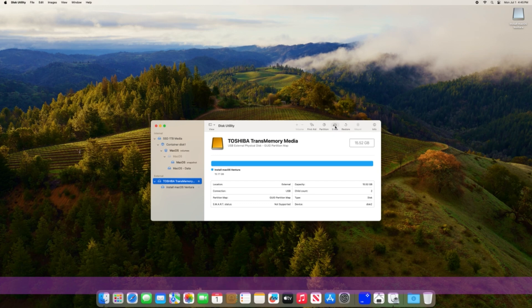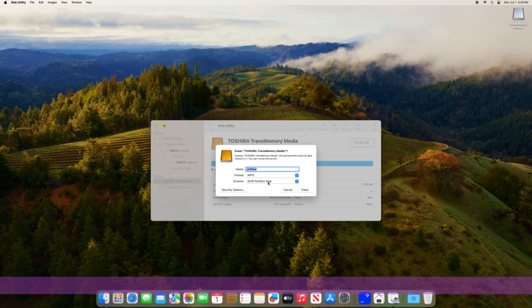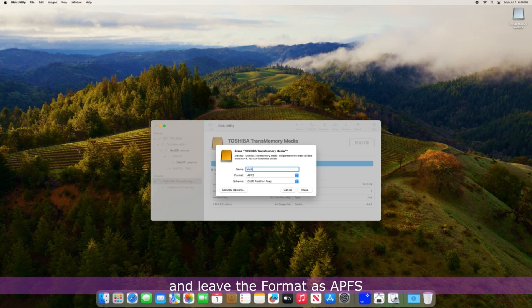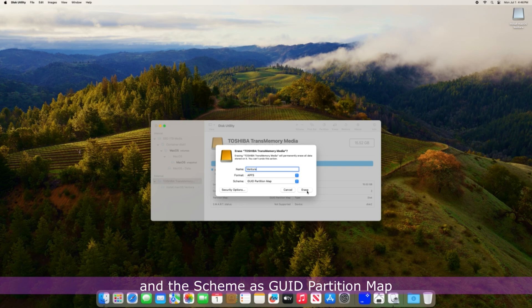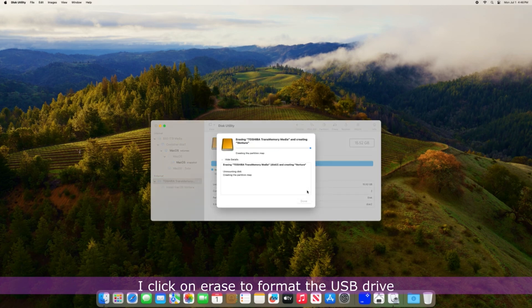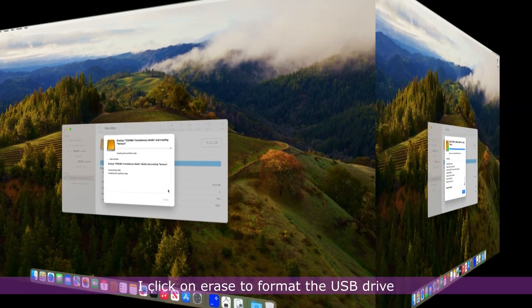I select the USB drive, click on Erase, name it, and leave the format as APFS and the scheme as GUID Partition Map. I click on Erase to format the USB drive.